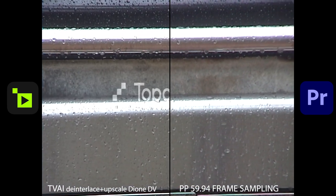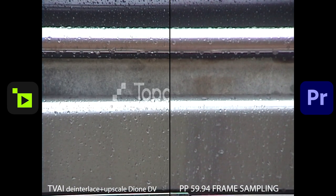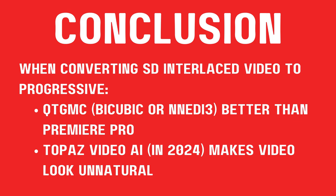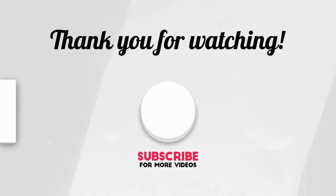So what is our conclusion? When converting SD interlaced video to progressive — whether it's mini DV or VHS — QTGMC using bicubic or NNEDI3 as the resizer is better than Premiere Pro. As for Topaz Video AI in 2024, it makes the video look unnatural. I'm hoping it'll get better, but for now I would stick with Hybrid and one of those resizers I mentioned. I hope you enjoyed the video — don't forget to subscribe.